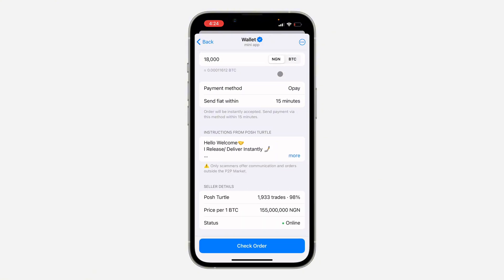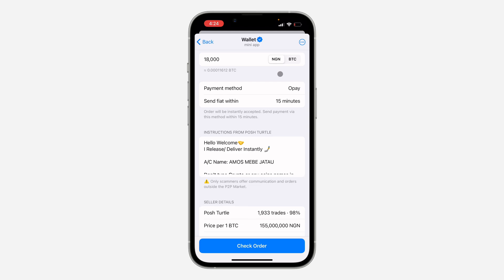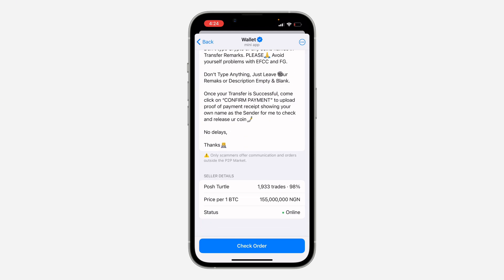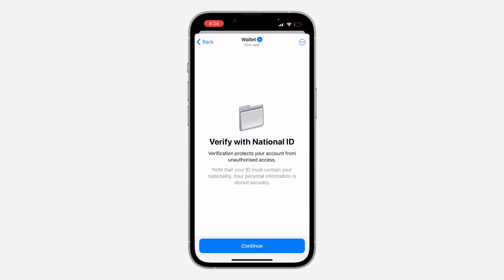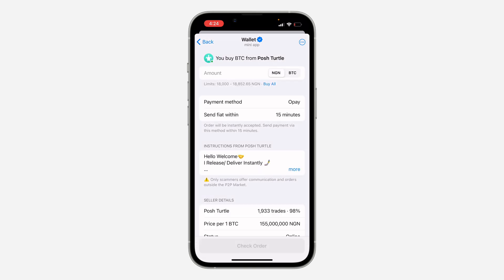Now you are going to see your payment method and the order timer. You're going to see the instruction from the seller right here, and you can see the seller's details — they are online. You can now click on Check Order. As you can see, you need to verify your account before you can continue, but it is very easy to continue from there.